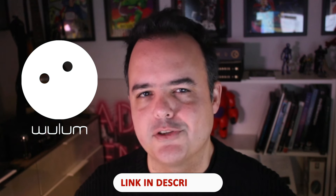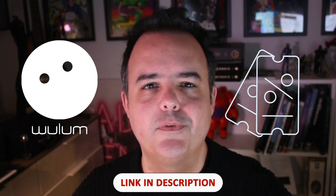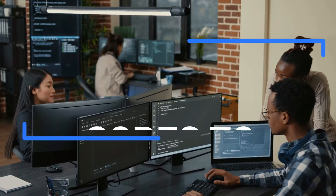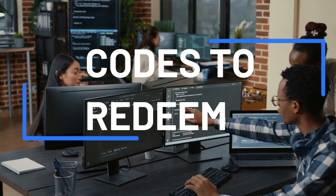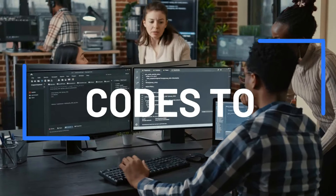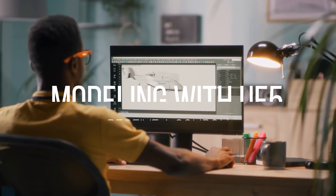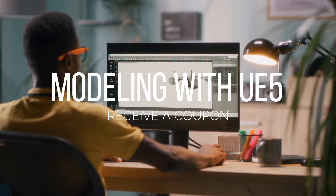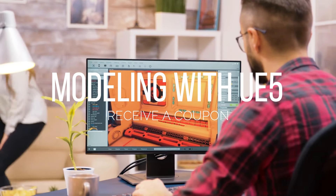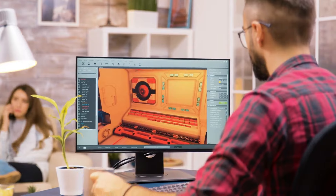But before that, don't forget to subscribe to Wulon.com and get coupons for our past and future courses. As a subscriber, you will get emails with codes that you can redeem to boost your career. Our newest course is about modeling using Unreal Engine 5 — get ready to create models without the need to use external tools such as Blender or Maya.